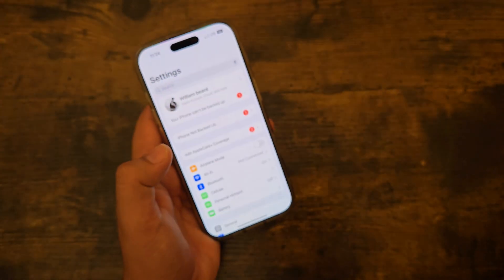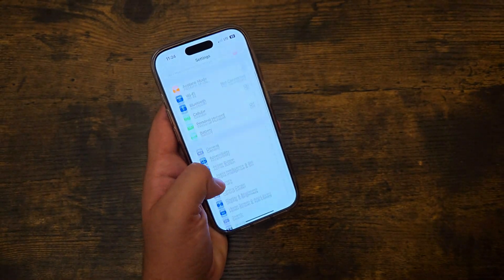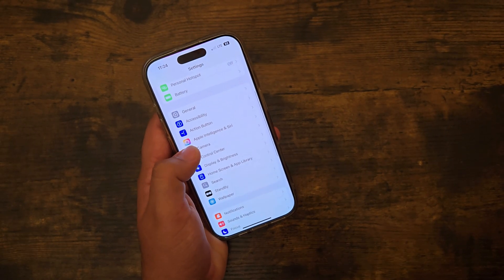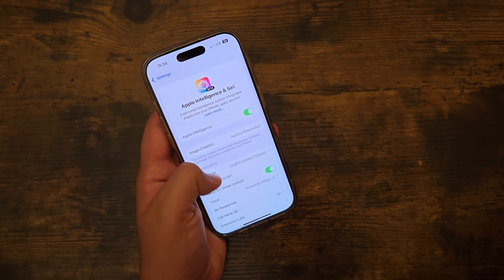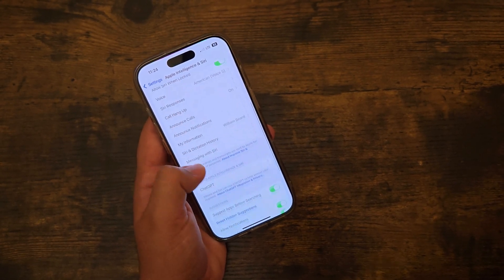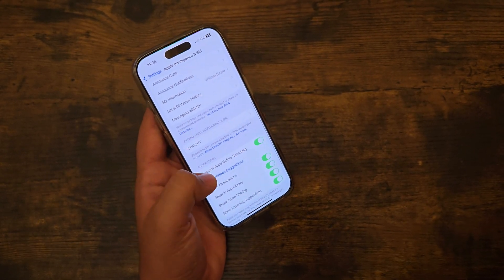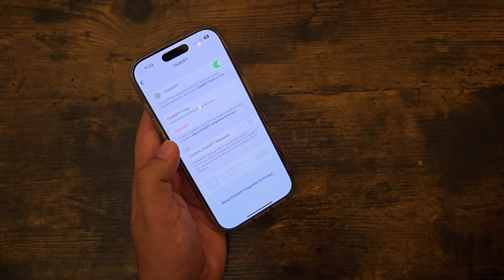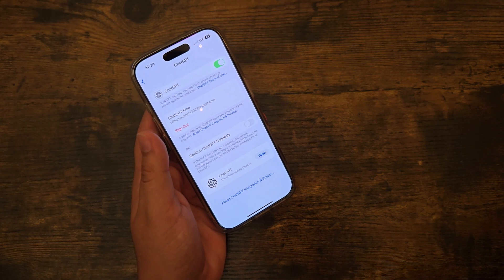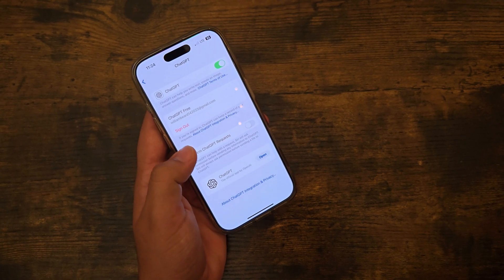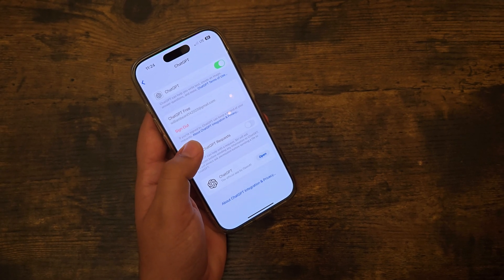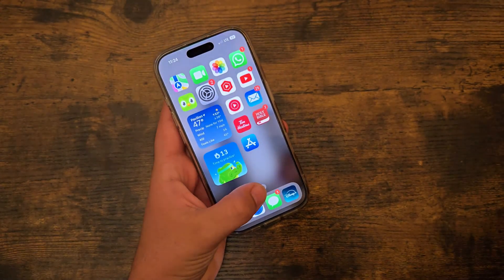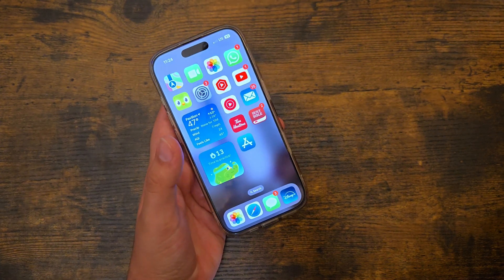To set it up, go into Settings, scroll down to Apple Intelligence and Siri. You're going to see a new option called ChatGPT. You'll see all these options — just turn it on and connect your account. That's how you set it up with ChatGPT.